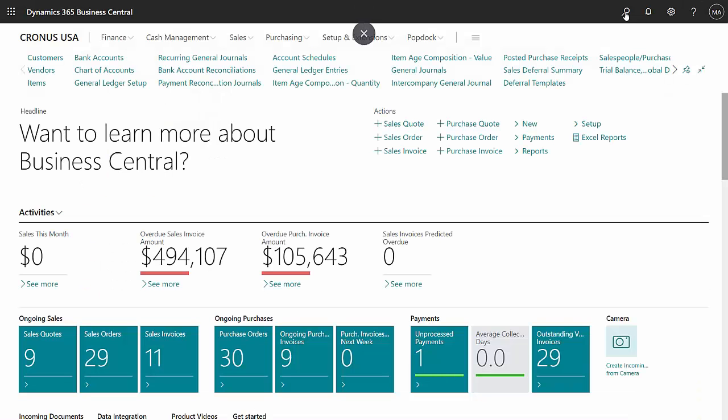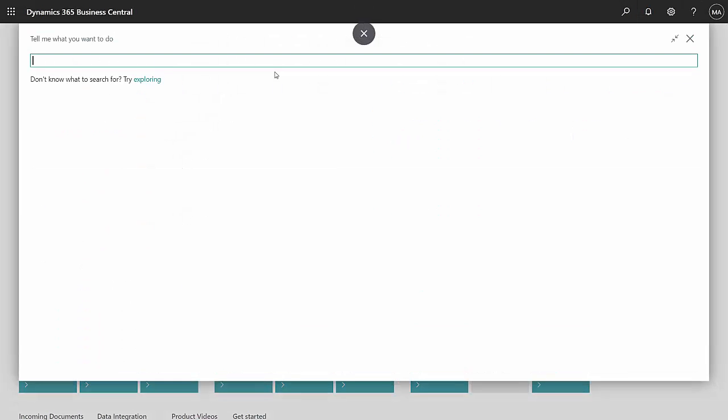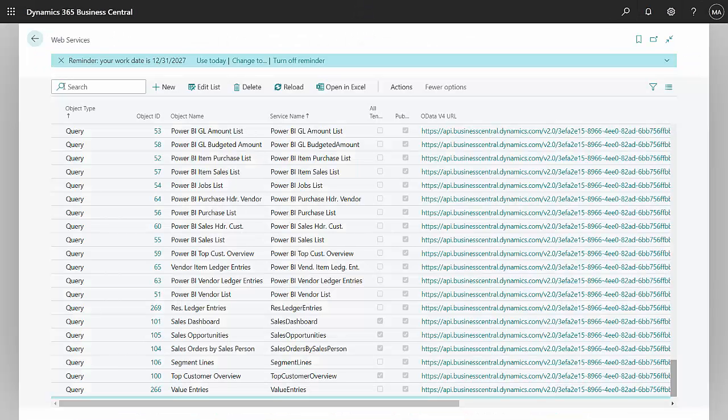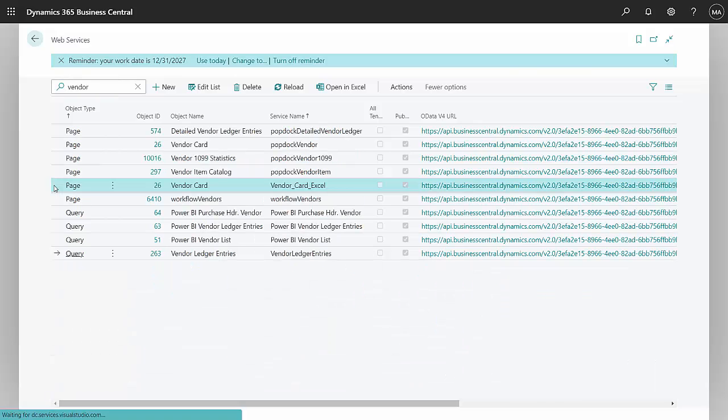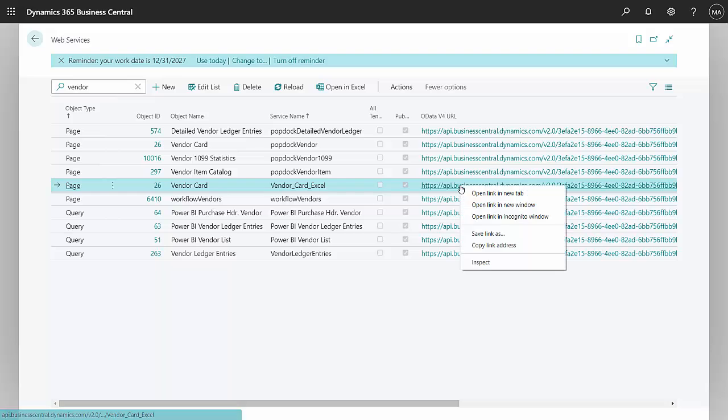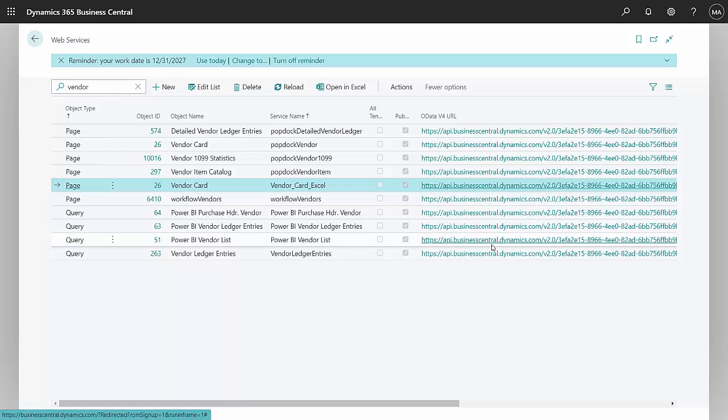So the first thing to do is look at the web services. I want to look for the one for vendors. Let's use this one right here. I'm going to right click and copy the link address.